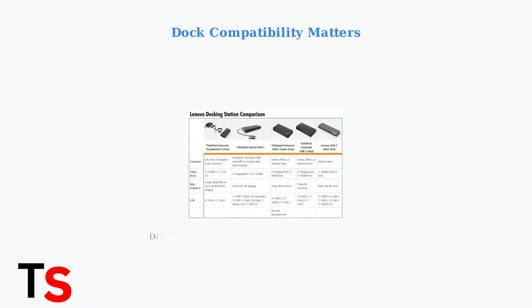Make sure your dock is compatible with your specific ThinkPad model. Different models require different dock types, as shown in this compatibility chart.